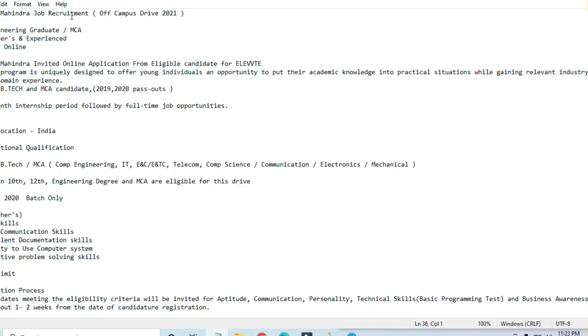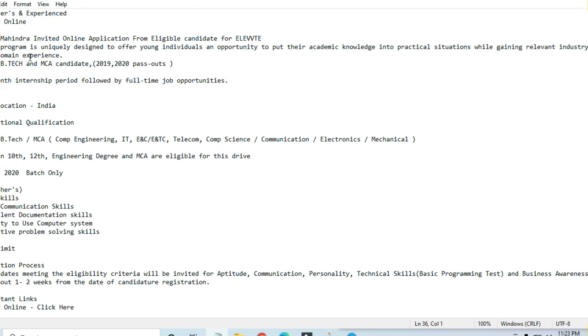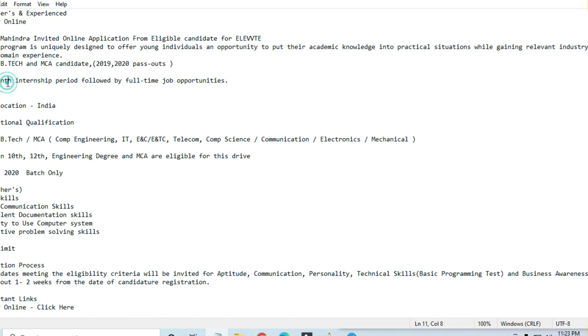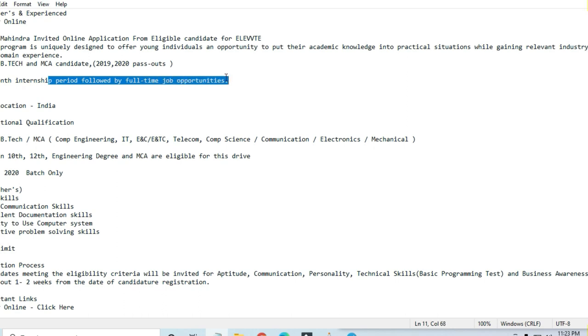Tech Mahindra job recruitment - engineering graduates and those from MCA can apply. Freshers and experienced can apply online. B.Tech and MCA candidates from 2019 and 2020 batches can apply. This is a six-month internship period followed by full-time job opportunities. Location is all over India.